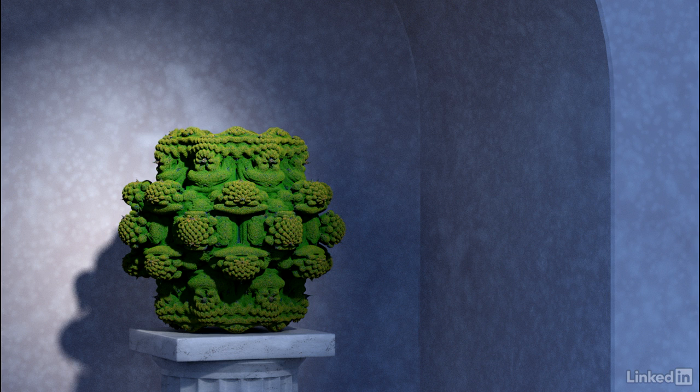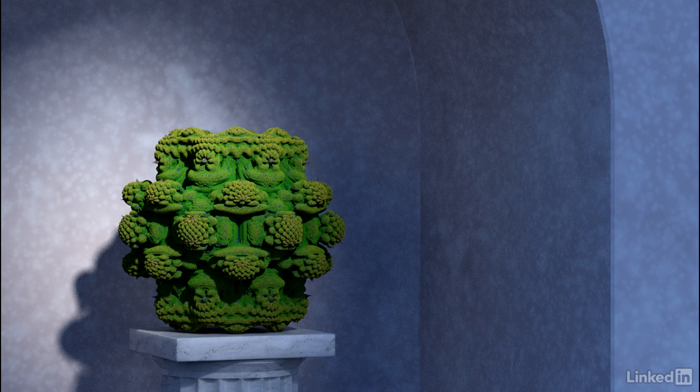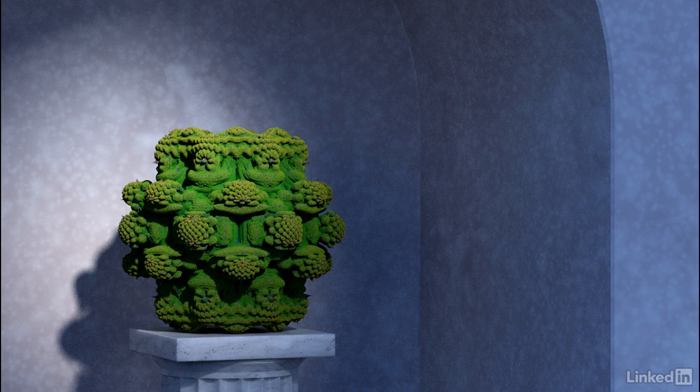3ds Max 2018 can load and render point clouds that have already been processed and converted into the proprietary Autodesk Recap format. I've already done that part of the exercise in the Recap Pro application.